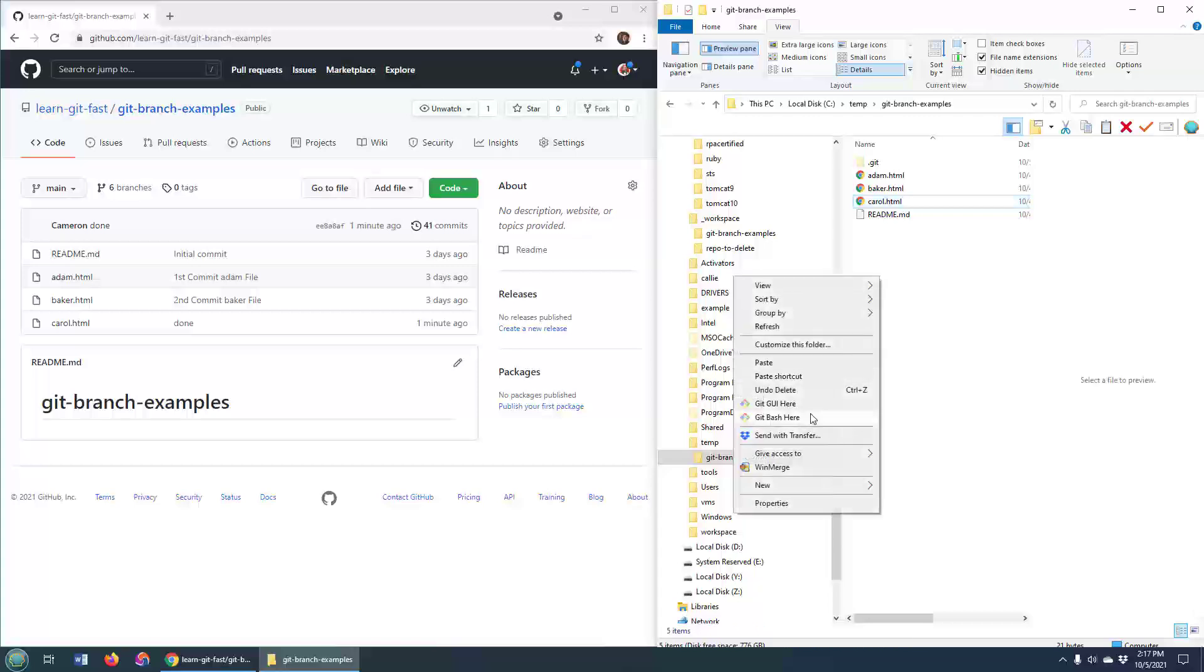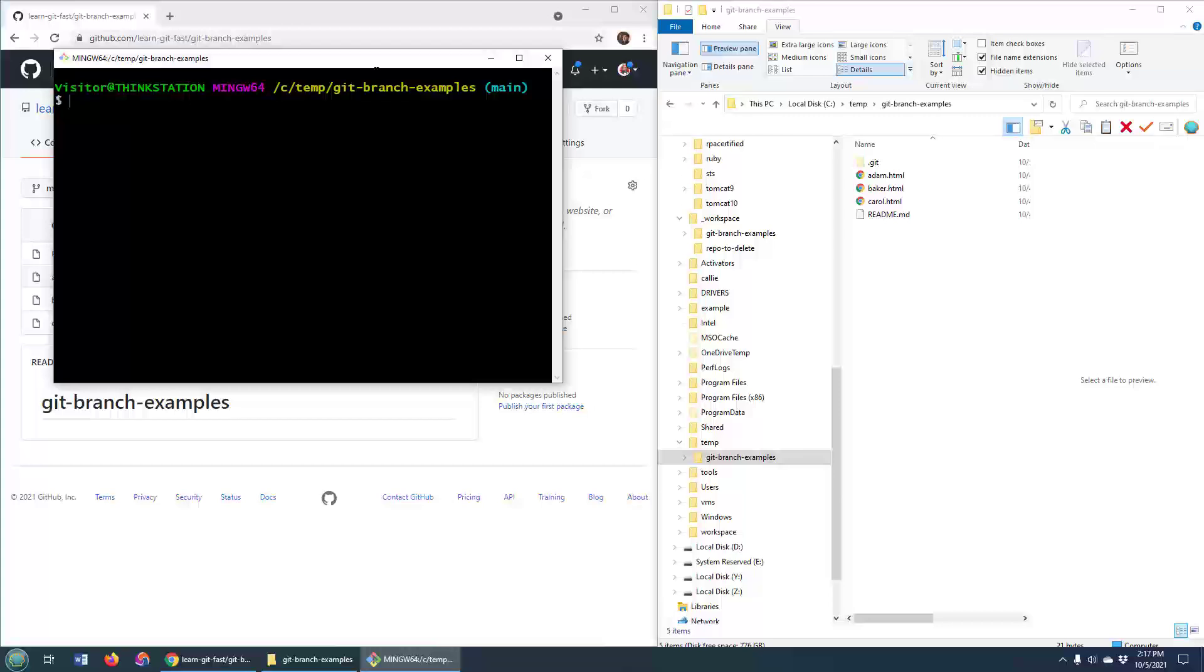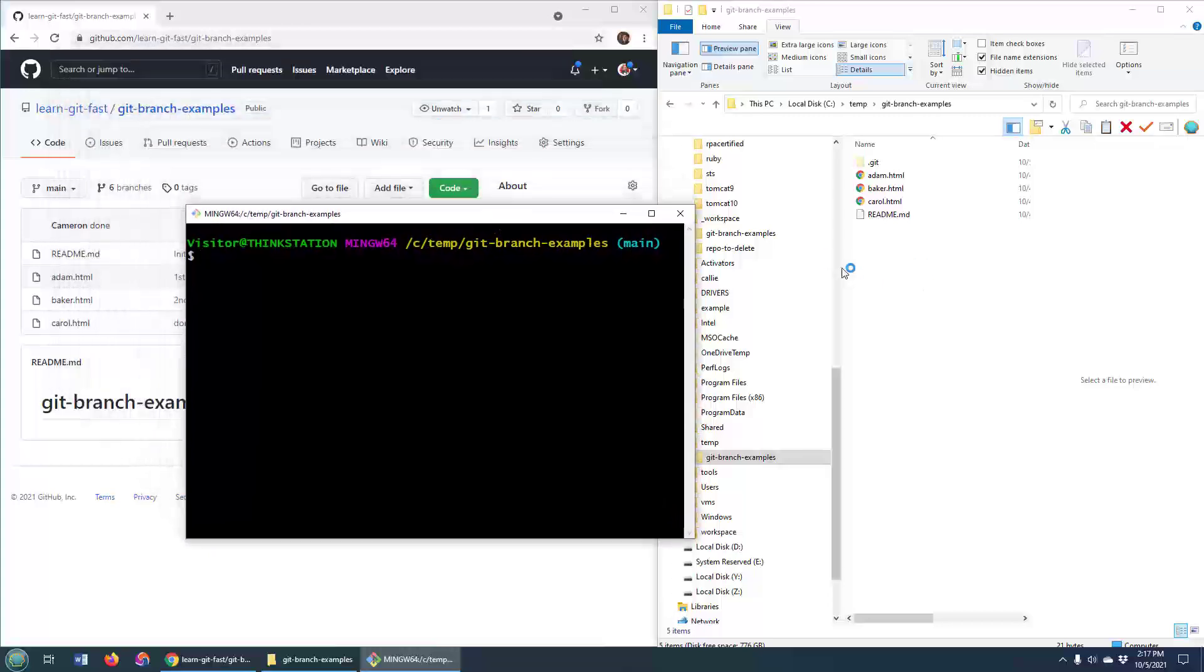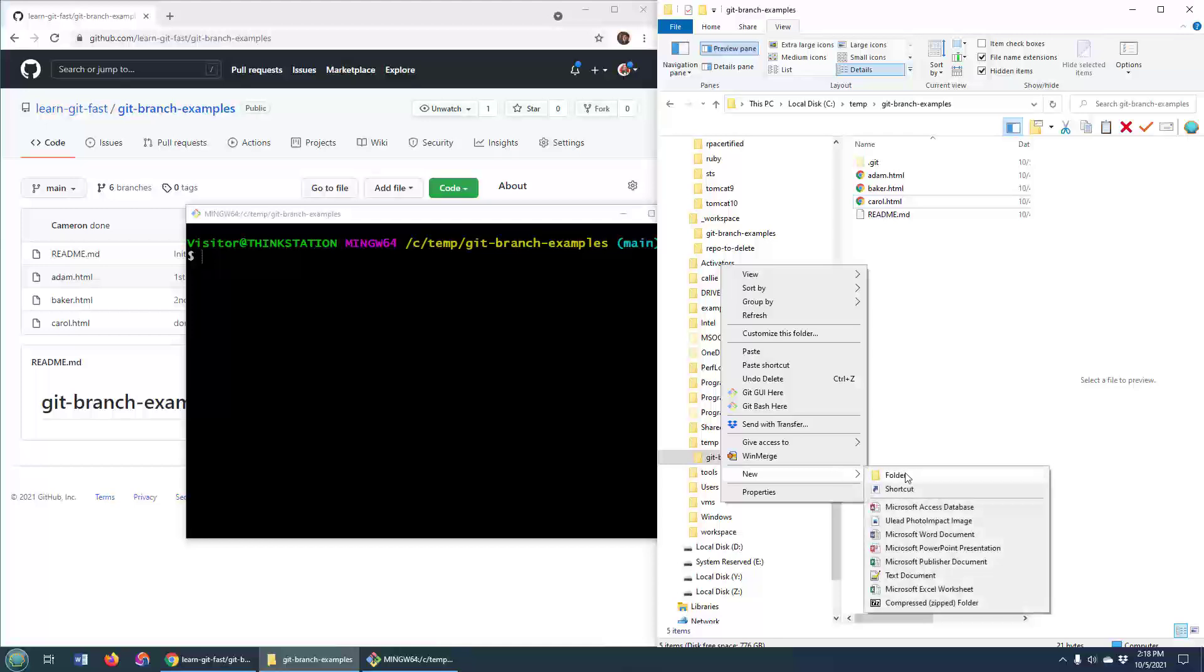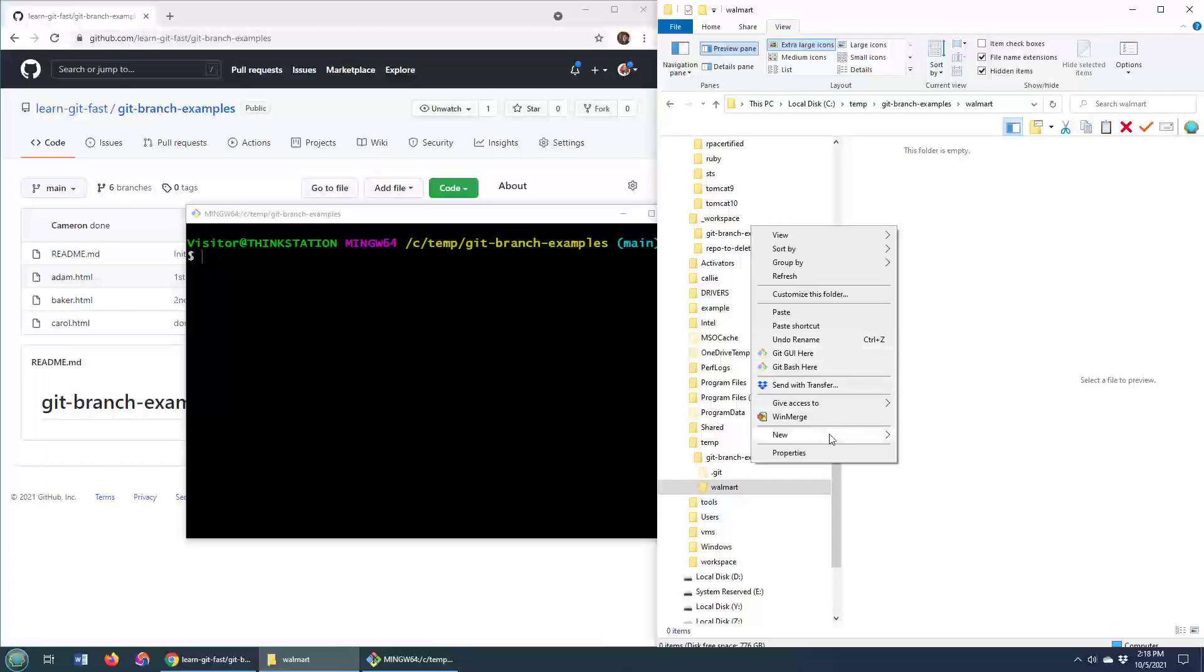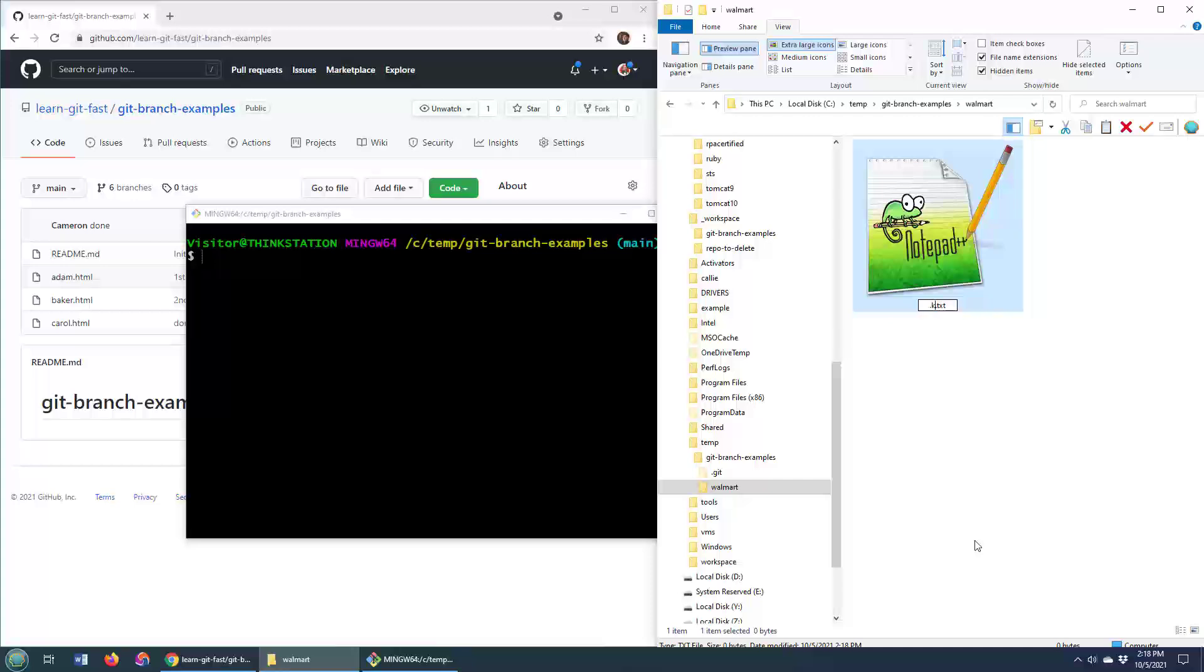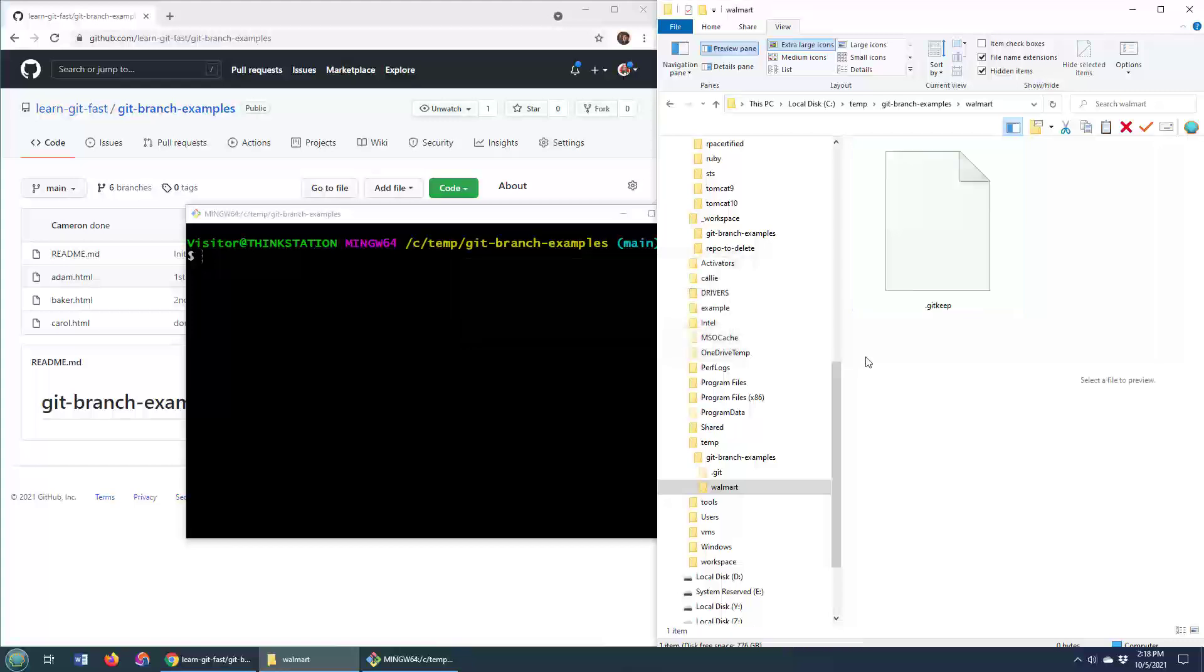And it's not too unusual that somebody might want to add a folder to their project. So over here, I'm just going to create a new folder. I'm going to create a folder called Walmart. Hopefully they don't sue me for copyright, and I'm just going to put a new file in there, and I'll just call it git keep.